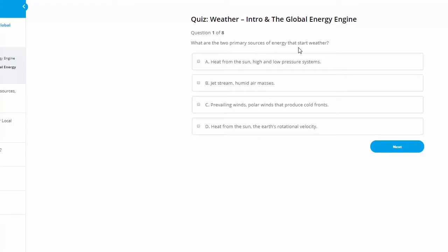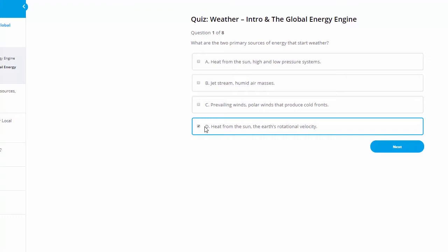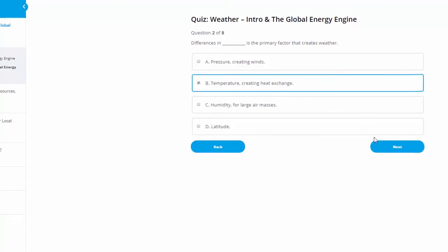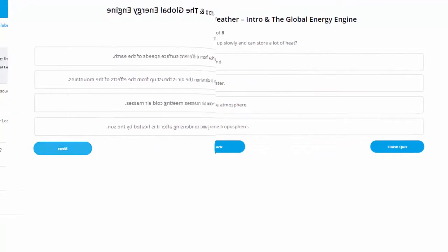What are the two primary sources of energy that start the weather? Heat from the sun and the Earth's rotational velocity. So that's the correct answer there. We're going to go to next. Differences in blank is a primary factor that creates weather. Differences in temperature, creating heat exchange is the correct answer.